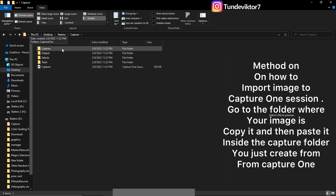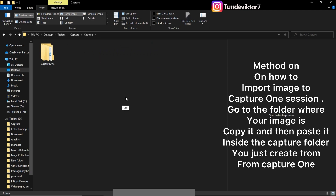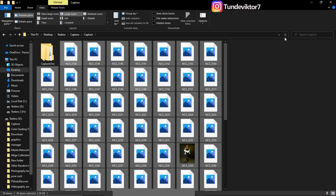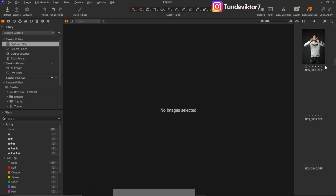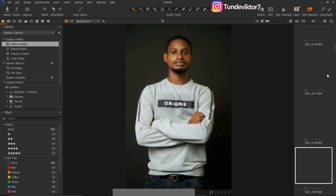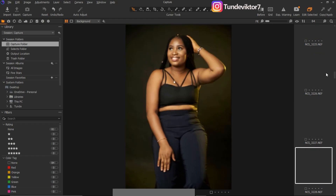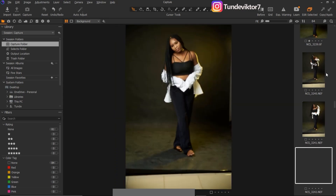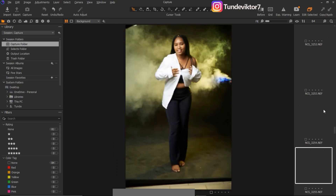Inside my Capture folder, I'll paste the images by pressing Ctrl+V. You can see them here right now. Once I come back to Capture One, you can see the images are back. So this is how you can import images to a new session in Capture One — you can add as many images as you want.